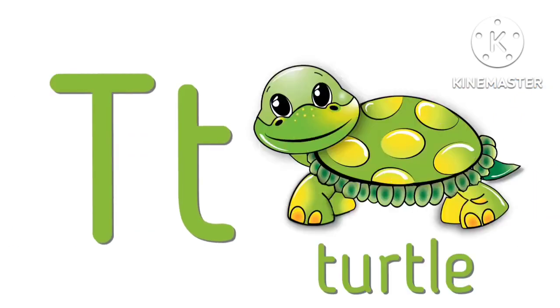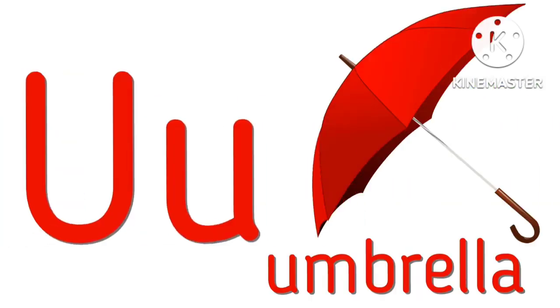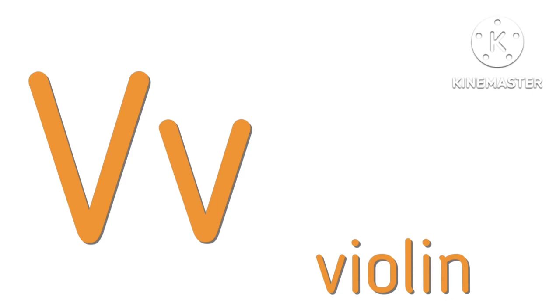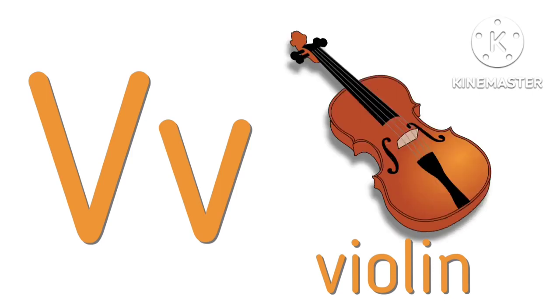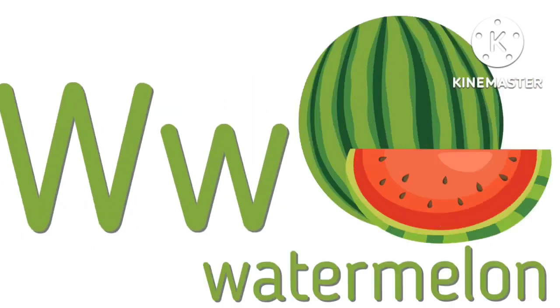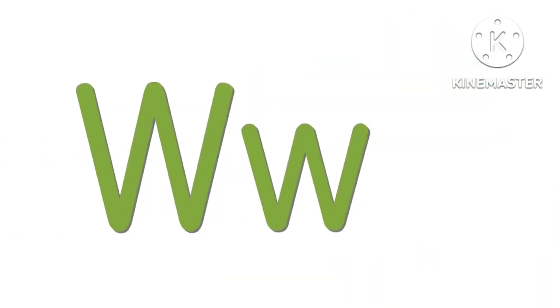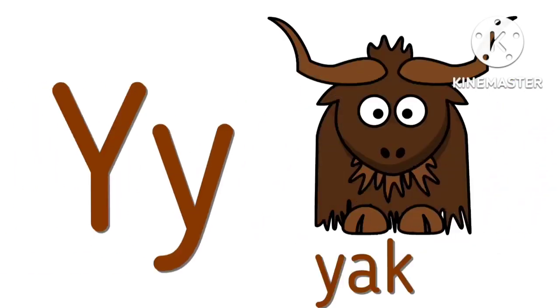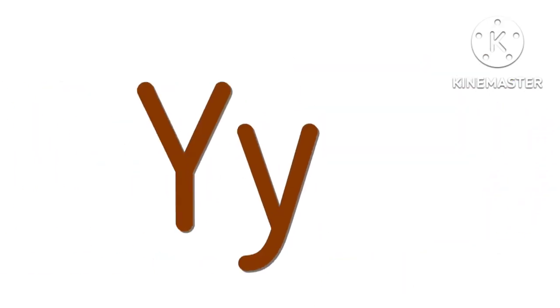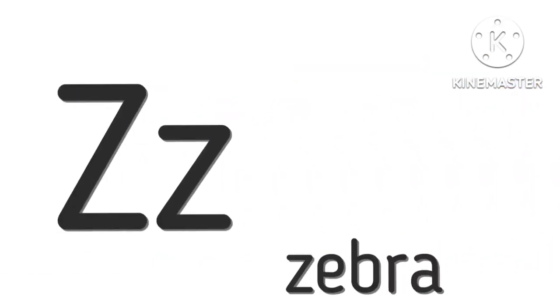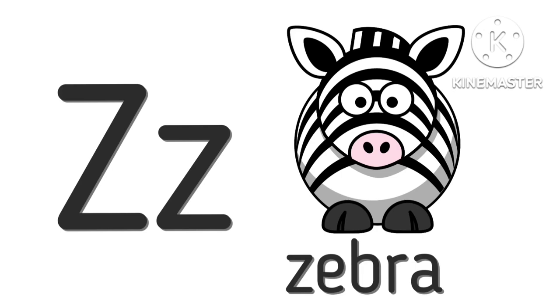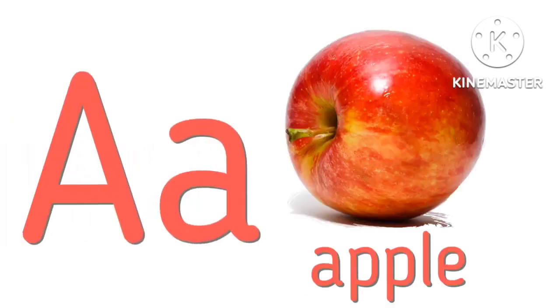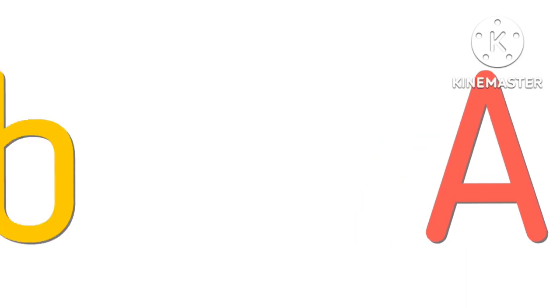T for turtle, U for umbrella, V for violin, W for watermelon, X for xylophone, Y for yak, Z for zebra.